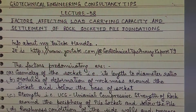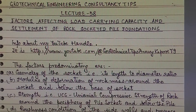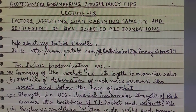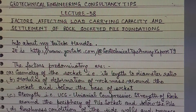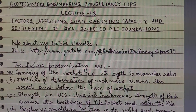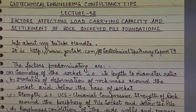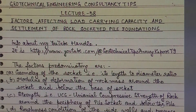Factor B is the modulus of deformation of the rock mass around the socket and below the base of the socket — that is, all around the periphery where our pile is embedded in rock and at the toe of the pile. Factor C is the strength, that is the uniaxial compressive strength (UCS) of rock around the periphery of the pile socket and below the pile.